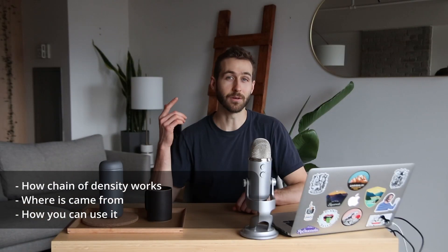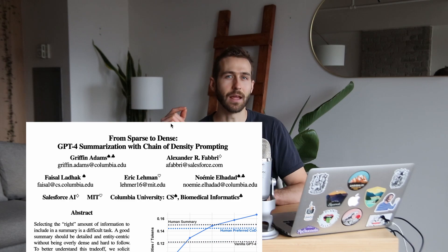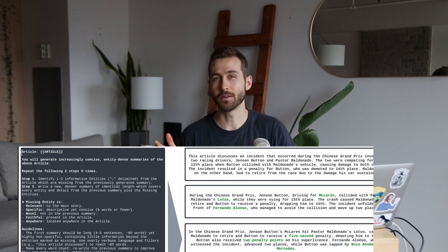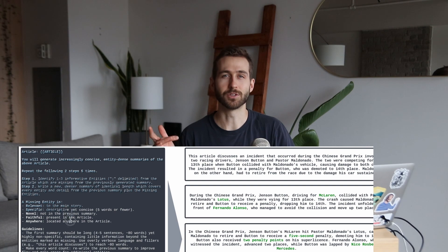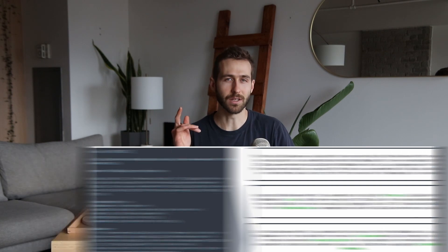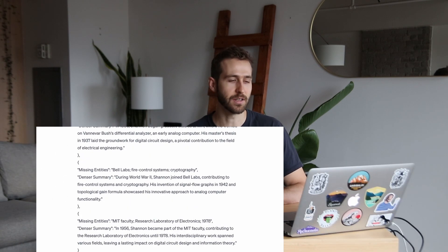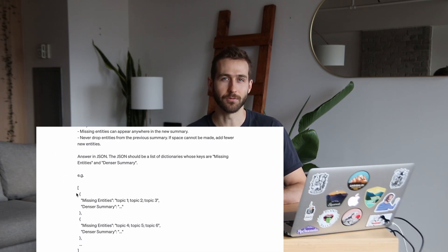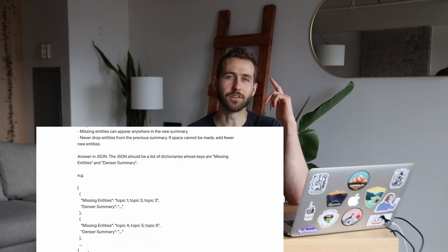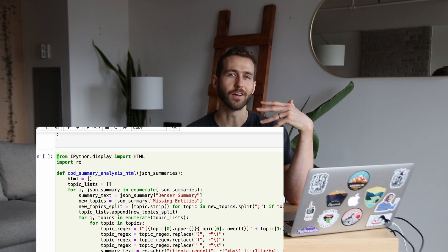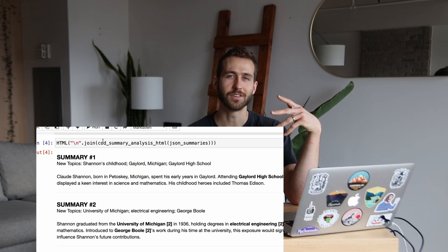We'll test out the original chain of density prompt which is copied directly from the paper and designed to use with ChatGPT-4. Then we'll try out a modified version which works better with ChatGPT-3.5 that you can test out yourself for free.